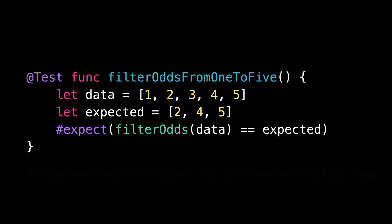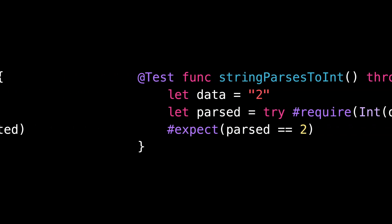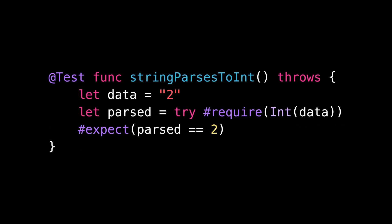Speaking of macros, Swift Testing offers another very useful macro called #require. This macro behaves very similarly to the function XCTUnwrap. It takes an optional as its argument and it will either return a non-optional if a value was indeed there or make the test fail if the optional was nil.